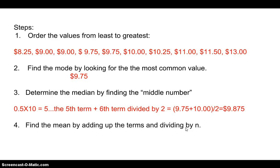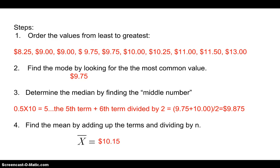To find the mean, I add up all these terms together and divide by the number of things, which is 10. So I'm going to do that and I'm going to get 10.15 as my mean. Okay. So that's my x bar.